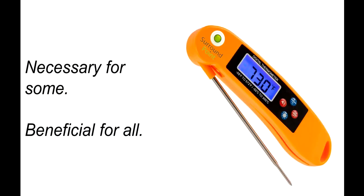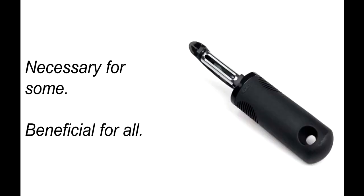Another example is a talking meat thermometer. This is necessary for people whose limited vision makes it hard to read the numbers, but this design can benefit anyone, since you might have to position the thermometer at an angle that makes it hard to read.